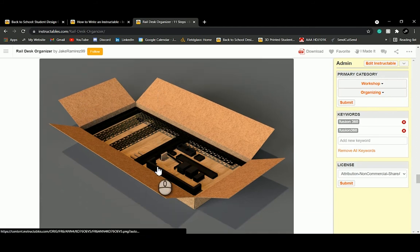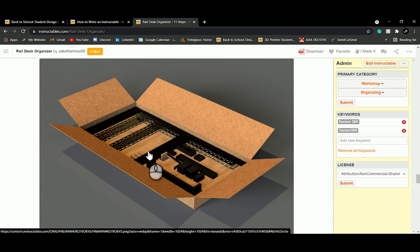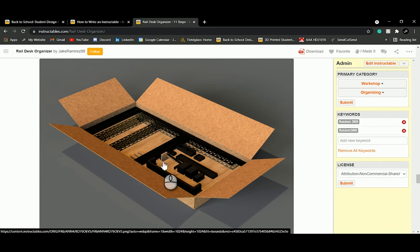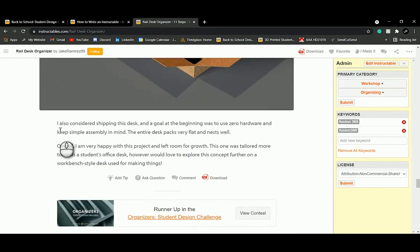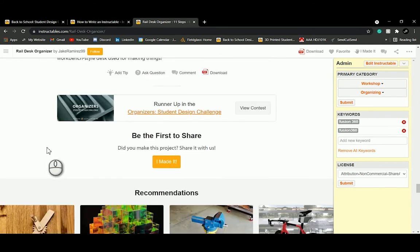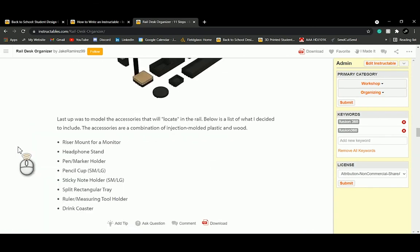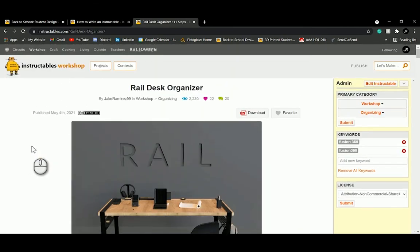I have an extra step for additional features and a conclusion. One thing I considered was making the product pack flat and ship easily, so I created a cardboard box in Fusion and demonstrated that the desk packs very flat. That's the kind of extra content that can earn points with the judges. Include a brief conclusion about the project, and we really value your feedback on these design competitions.